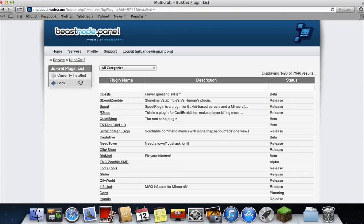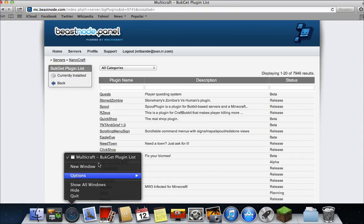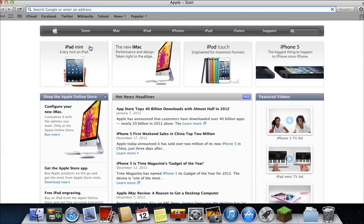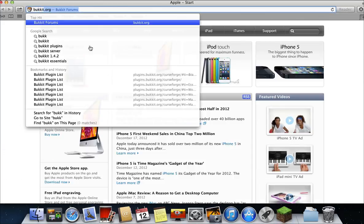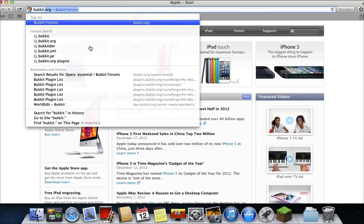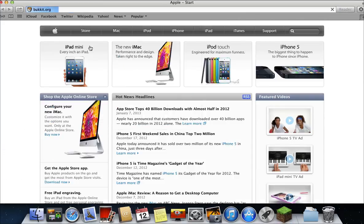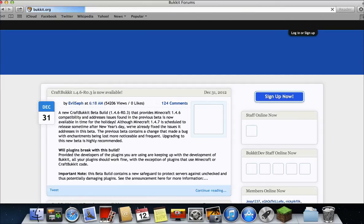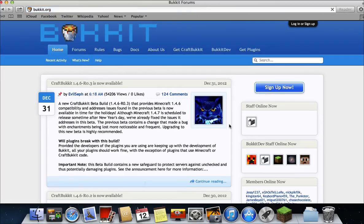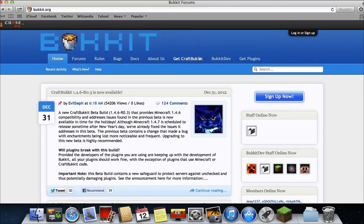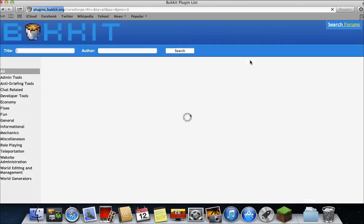Then you have to download it manually sometimes. So make a new window and you're typing bucket.org. This is the bucket forums website. You'll already have CraftBucket on your server since I showed you. And then click get plugins.